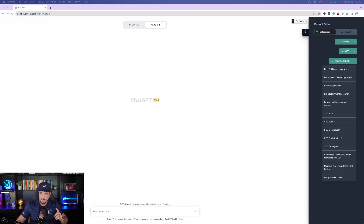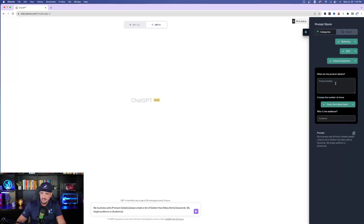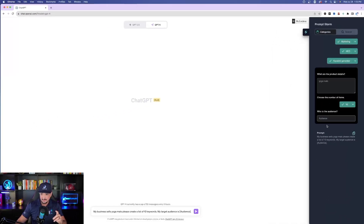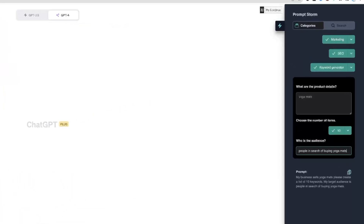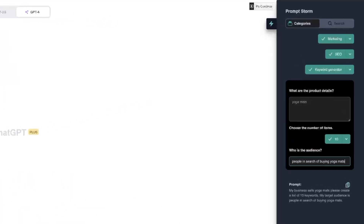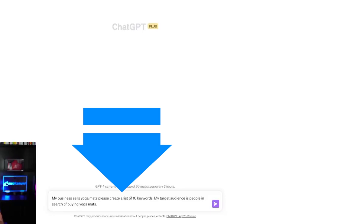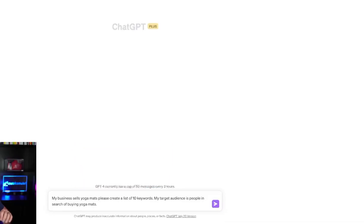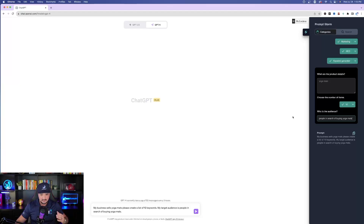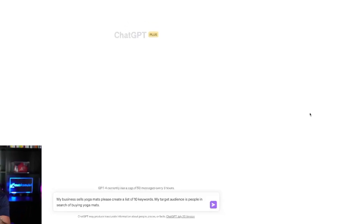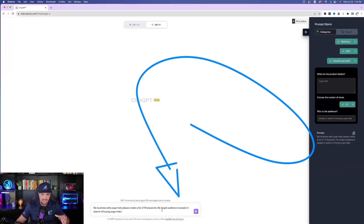Let's make this easy to start. We'll select Keyword Generator. Give it the product details — let's say Yoga Mats. Choose the number of items: 10 keyword ideas. Then who's the audience? People in search of buying Yoga Mats. Once you have that done, notice down here in the bottom of the ChatGPT search bar it automatically puts that prompt in. It says: 'My business sells Yoga Mats. Please create a list of 10 keywords. My target audience is people in search of buying Yoga Mats.' With just a few clicks on the right-hand side, it automatically enters that prompt into ChatGPT at the bottom.